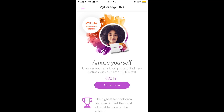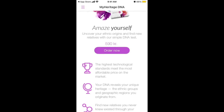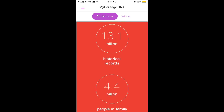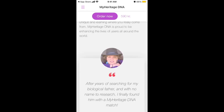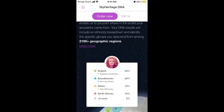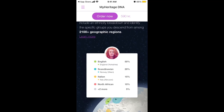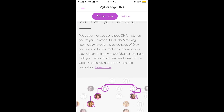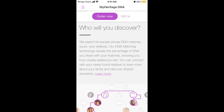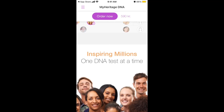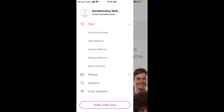There's also the DNA feature — you can order a simple DNA test. The price is shown in Danish krone because I downloaded the app in Denmark. You can see what percentage you are — English, Scandinavian, Italian — and discover the percentage of DNA you share with your matches, showing how closely related you are.